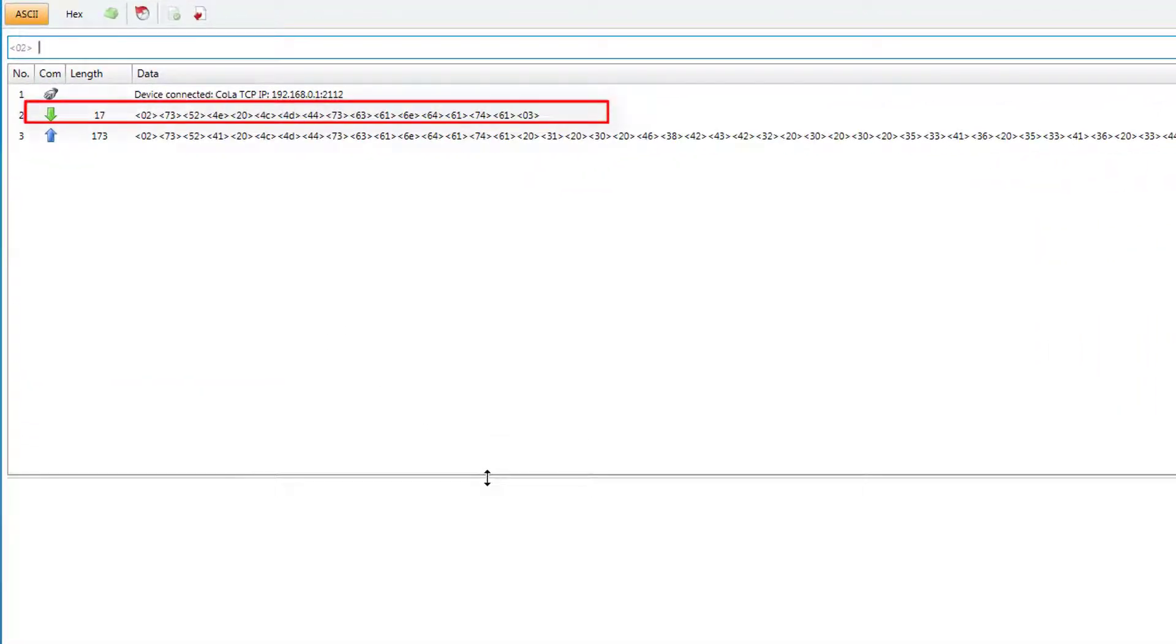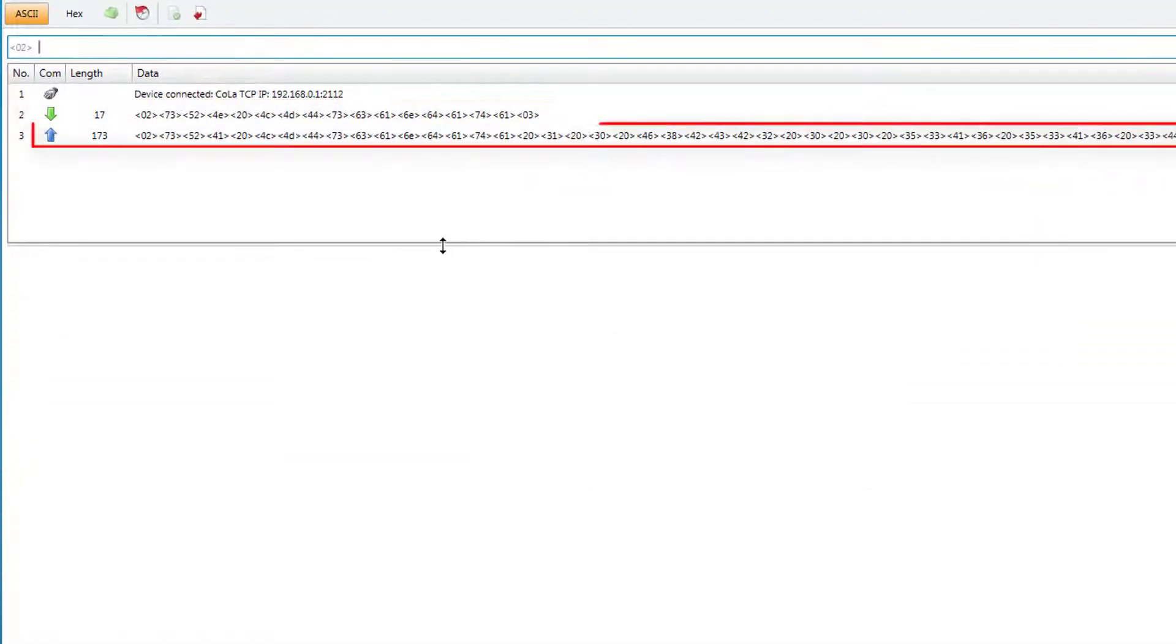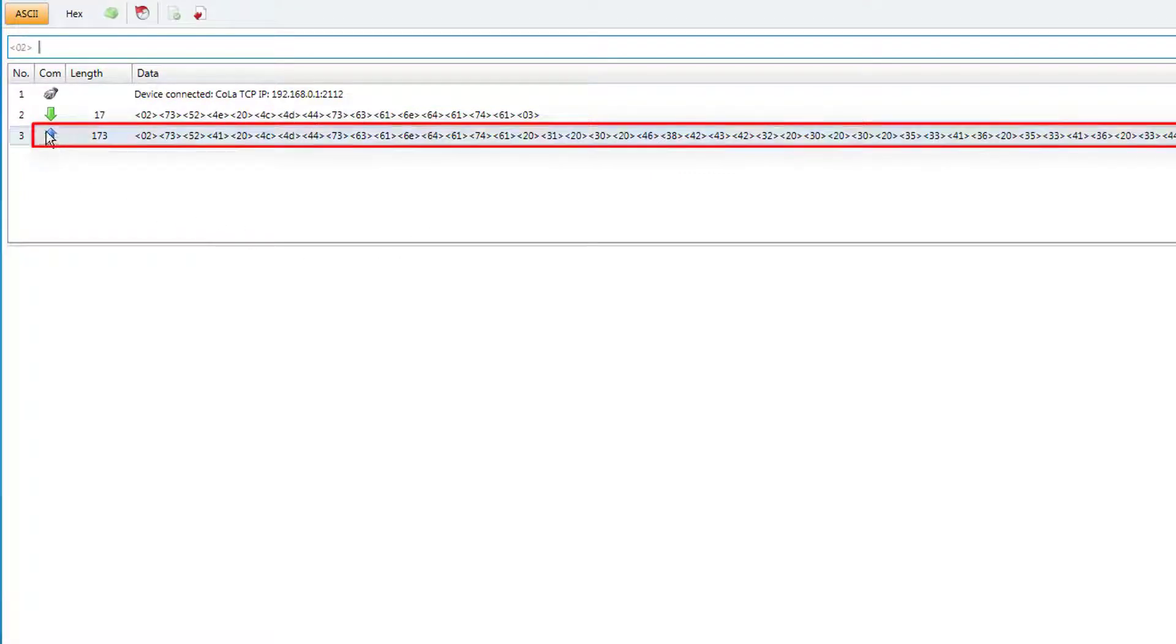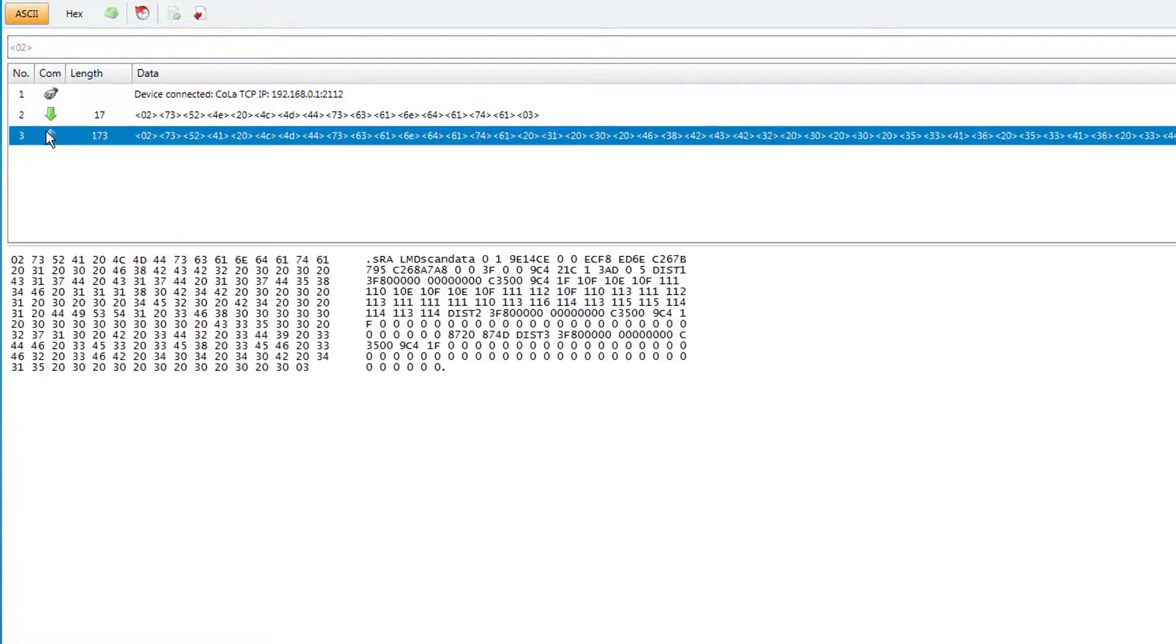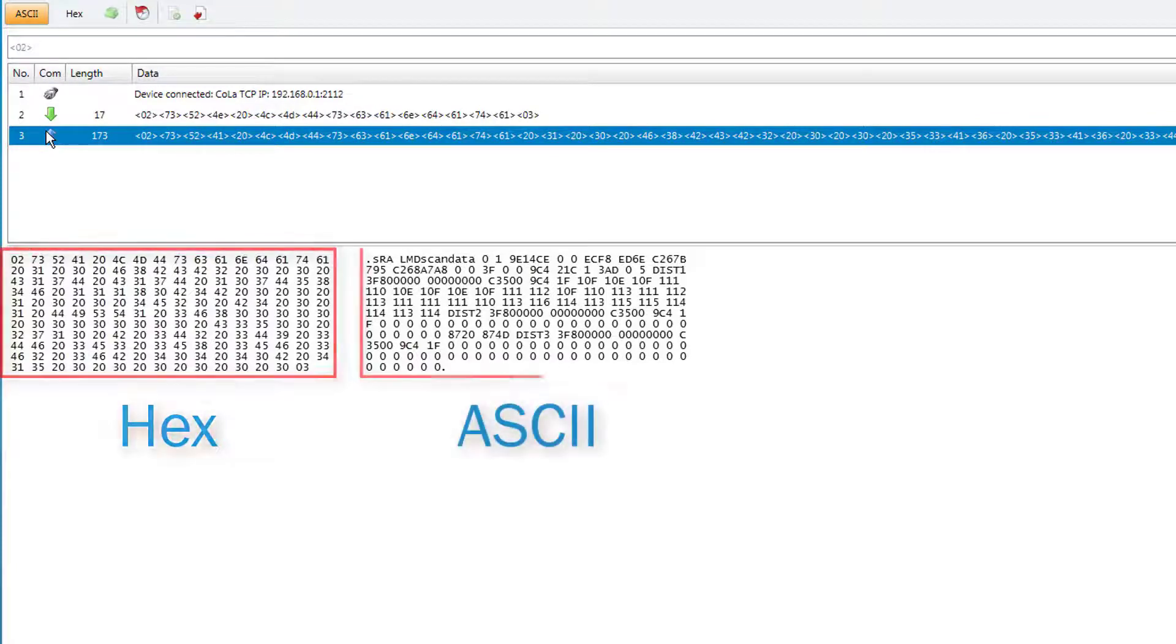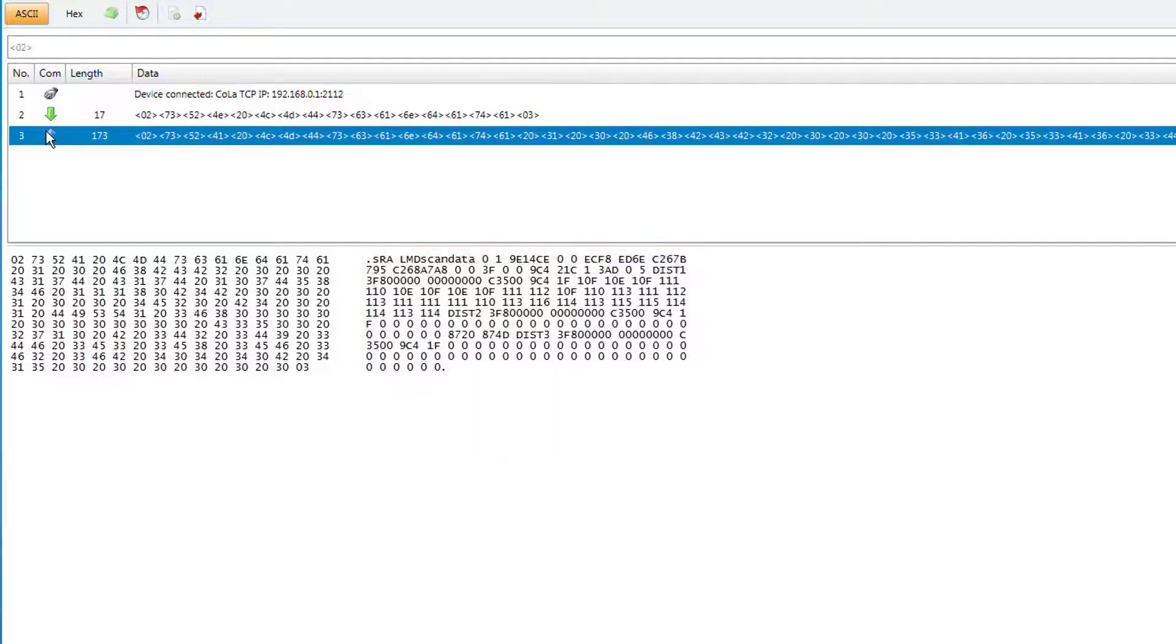The green arrow shows the command sent to the scanner and the blue one shows its answer. By clicking on the blue arrow, we will see the full measurement values in the window below. They are separated into hex and ASCII view. We will have a closer look at the ASCII.